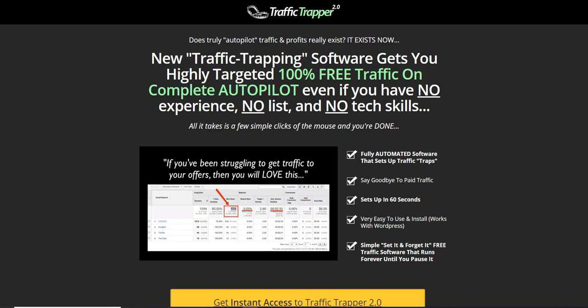Hey guys, welcome to my channel. Today I'm going to review Traffic Trapper 2.0 by Artflare, Alex Krulik, and Simple Spencer. Traffic Trapper 2.0 is releasing on the 16th of April at 10 a.m. EST, so we are straight under the sales page. In this video I'm going to be sharing the members area, the software demo, and the OTO information.